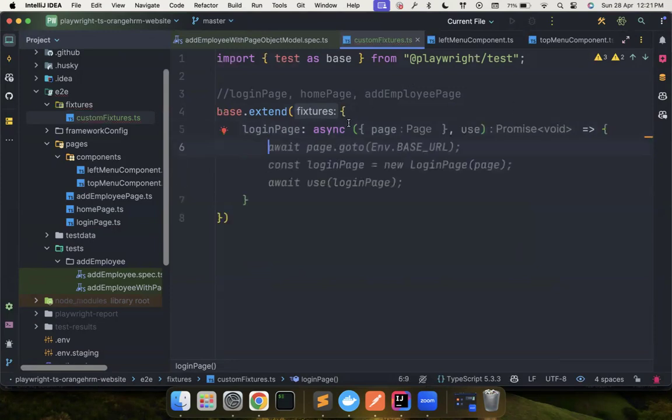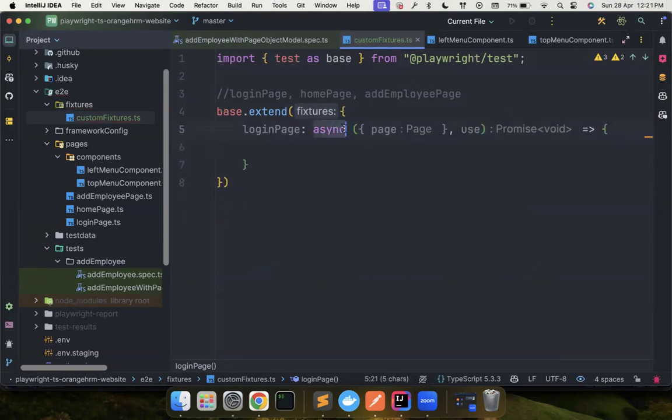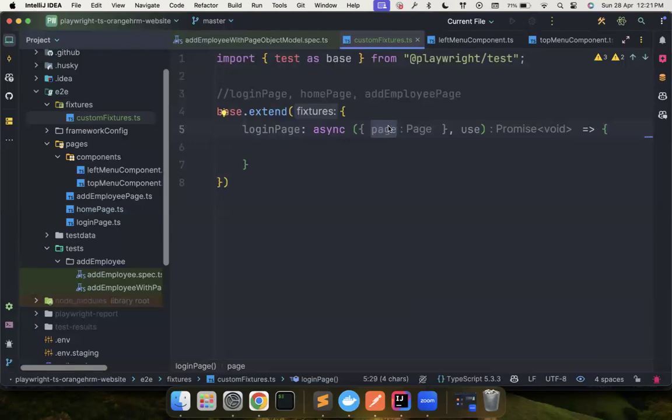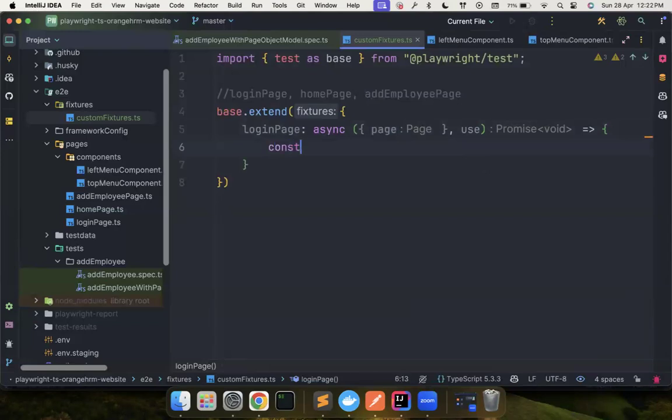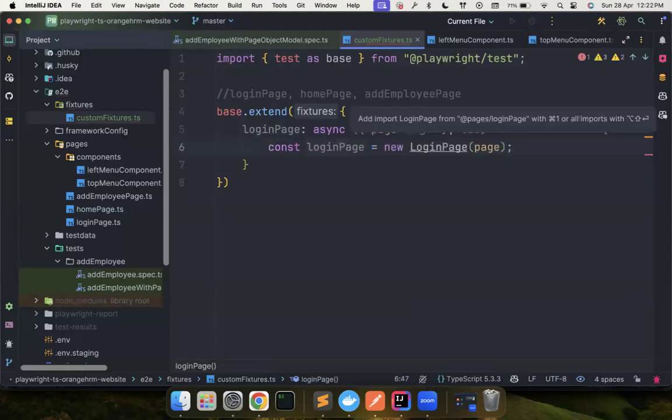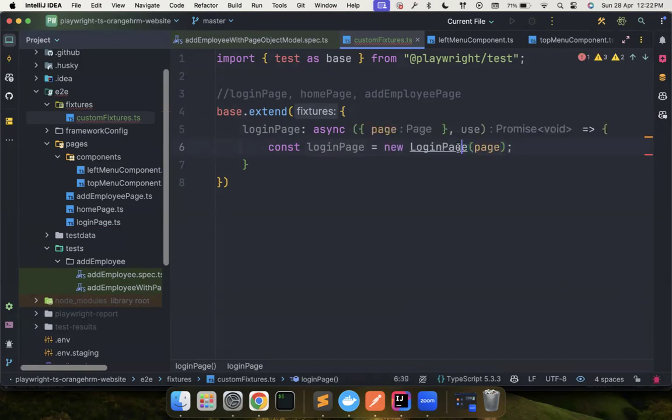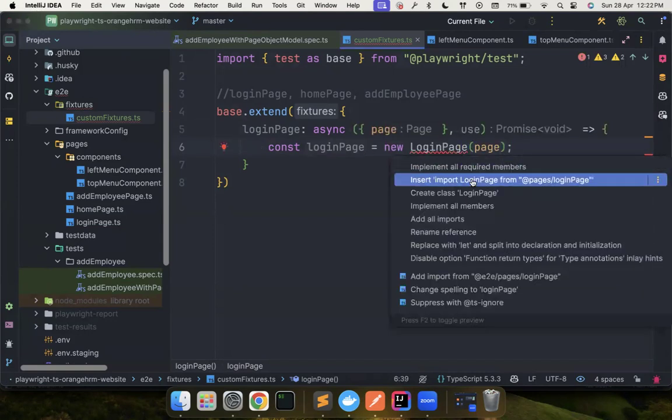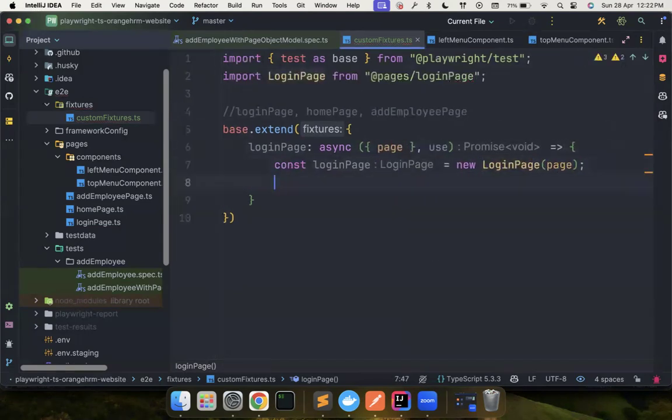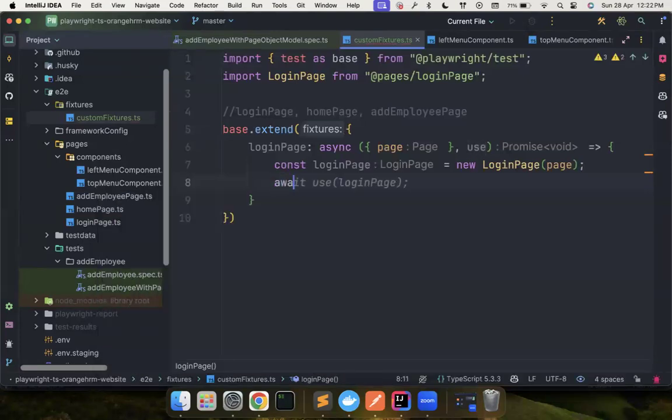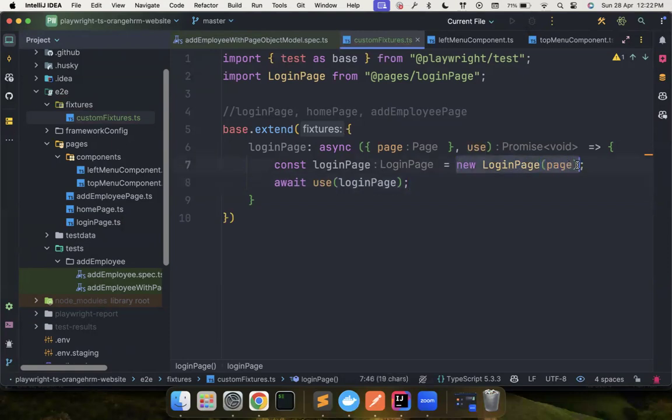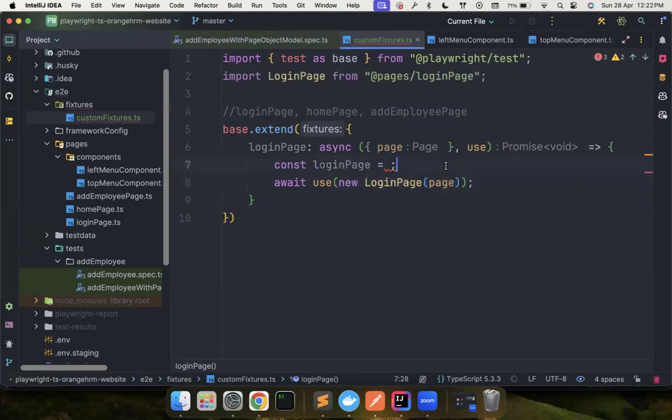So it's an async function that has the page fixture from Playwright. This is basically a page fixture and you also get the use method, which is very important here. So now I want to create a login page instance. So what I can do is call const login page equal to new login page. And let me import this. And then I have to simply say use login page. That's it. You don't have to create a variable. If you understand what is happening, you can directly create it.